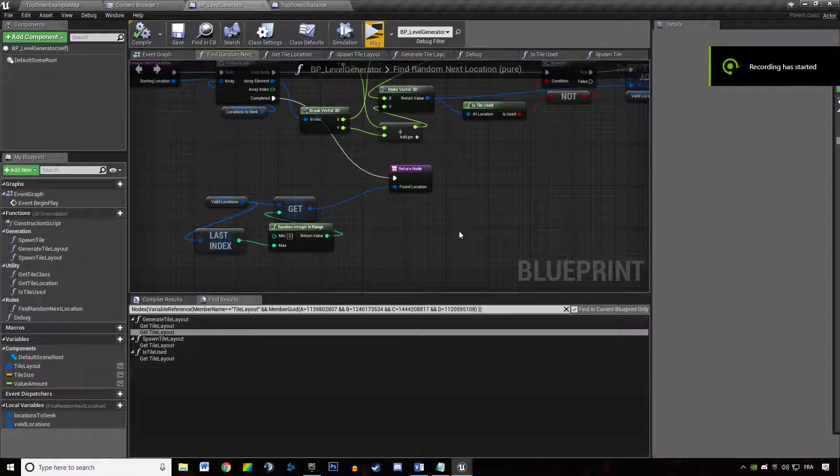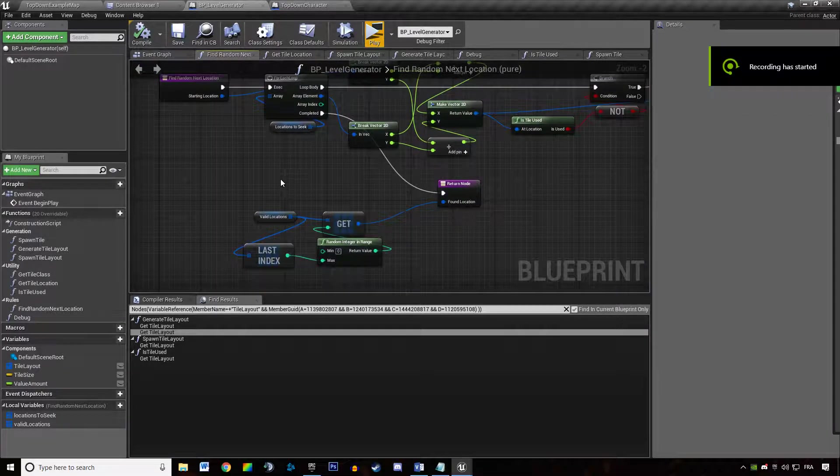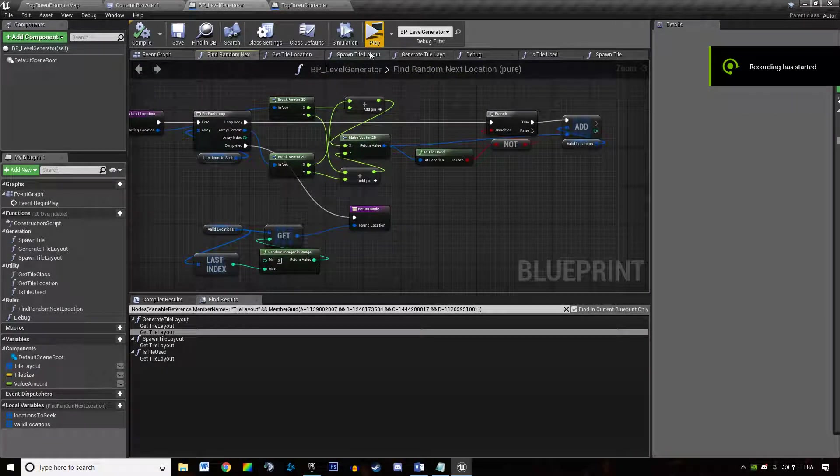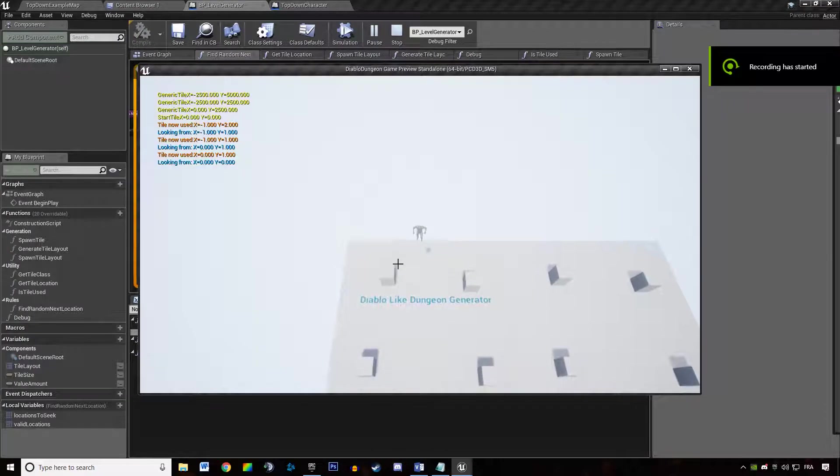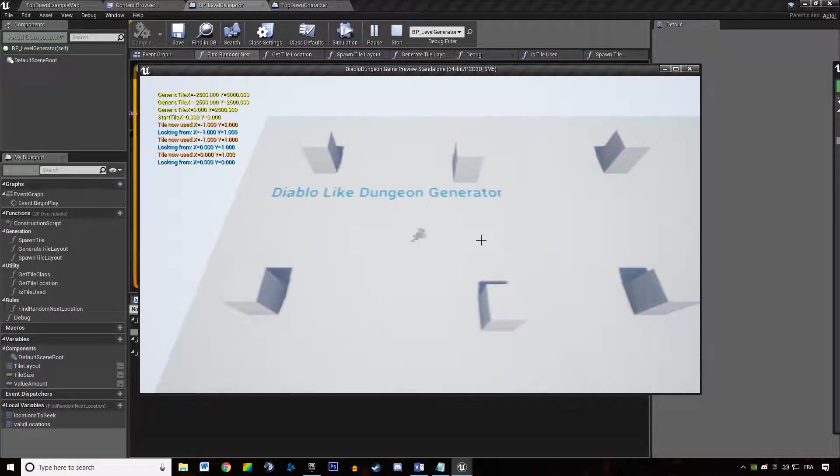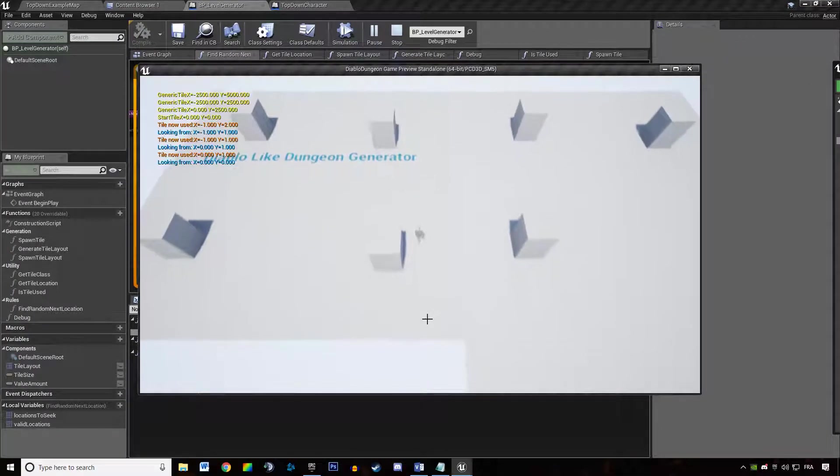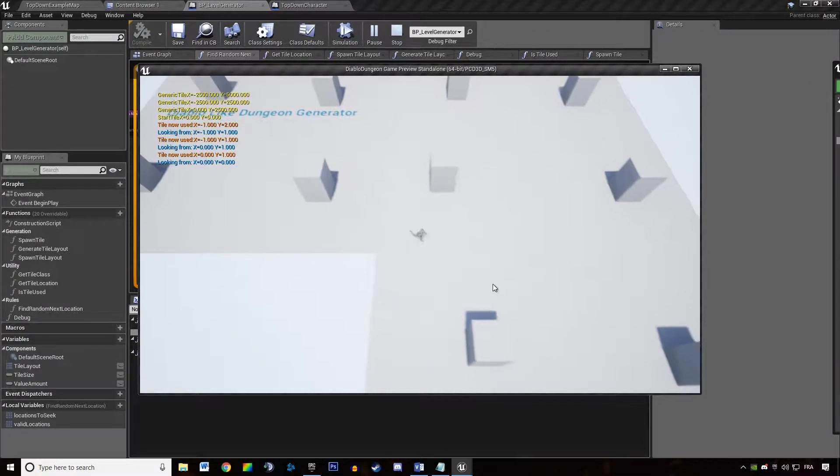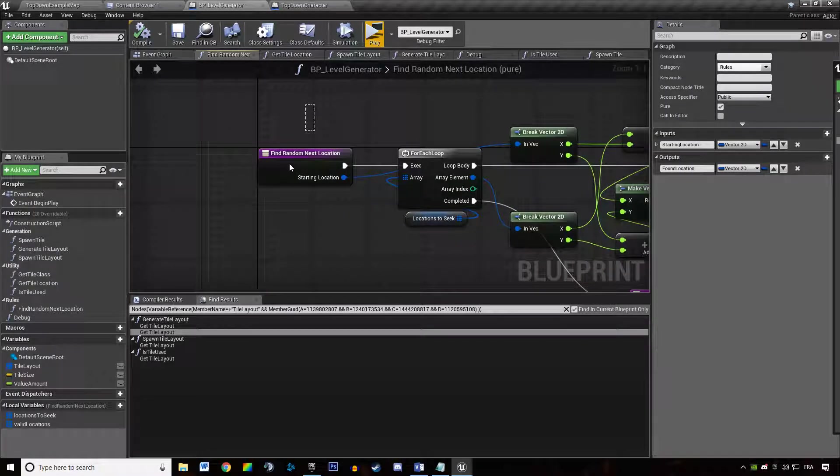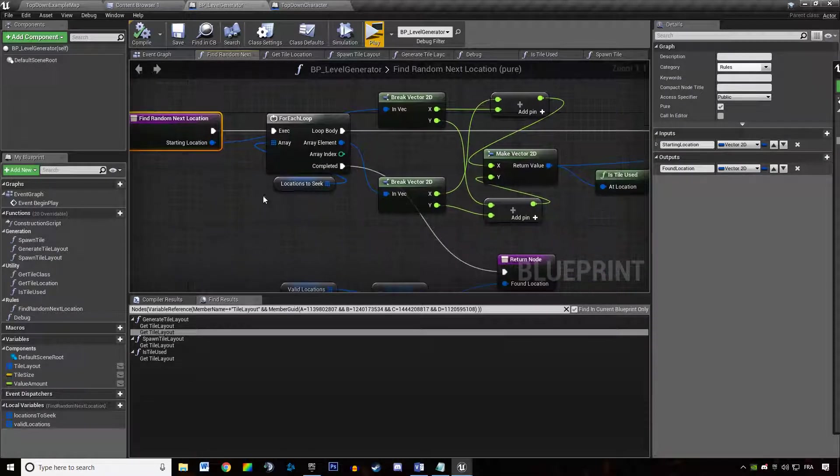Okay, I'm back. It was a pretty silly bug actually. When I duplicated the function named findRandomNextLocation...